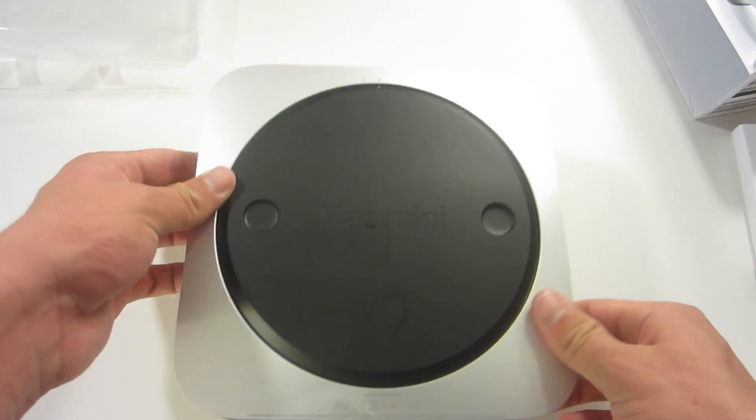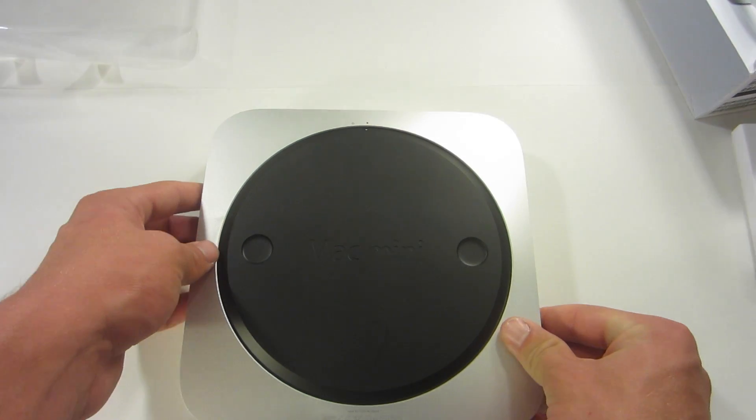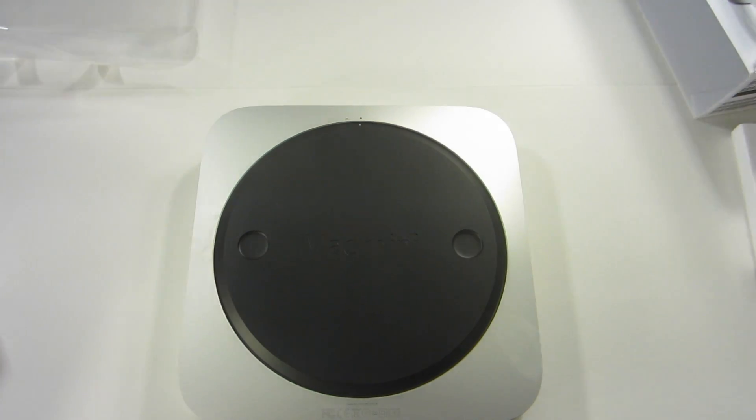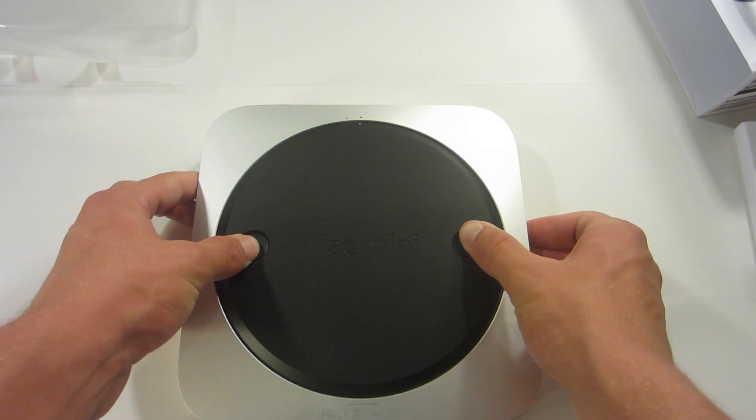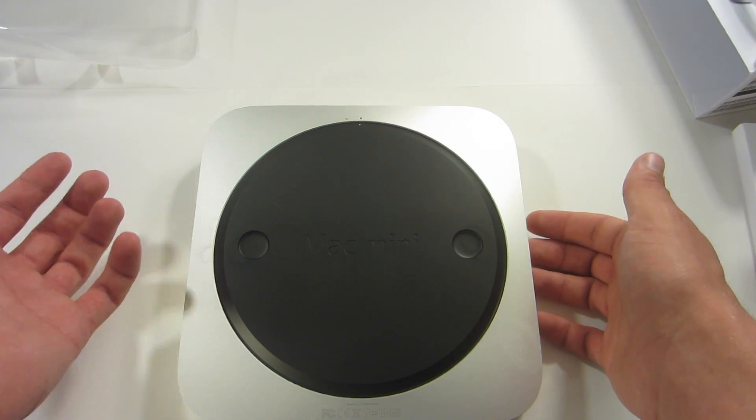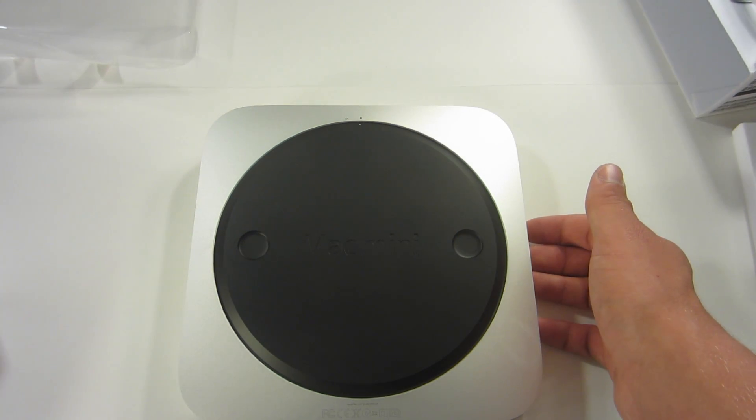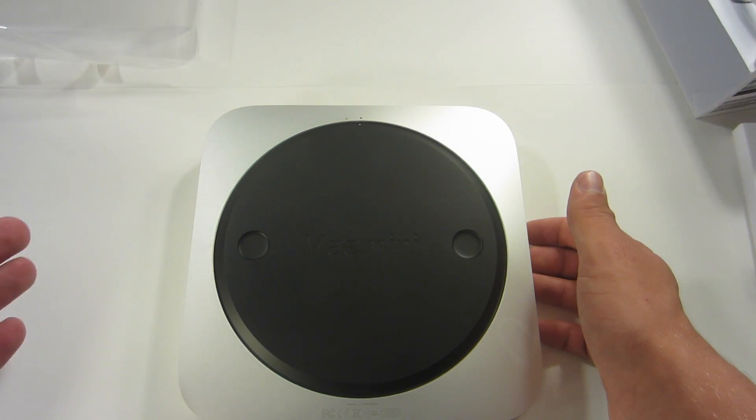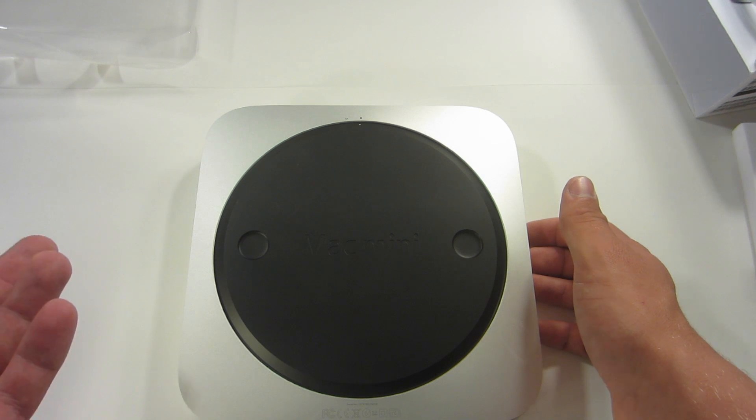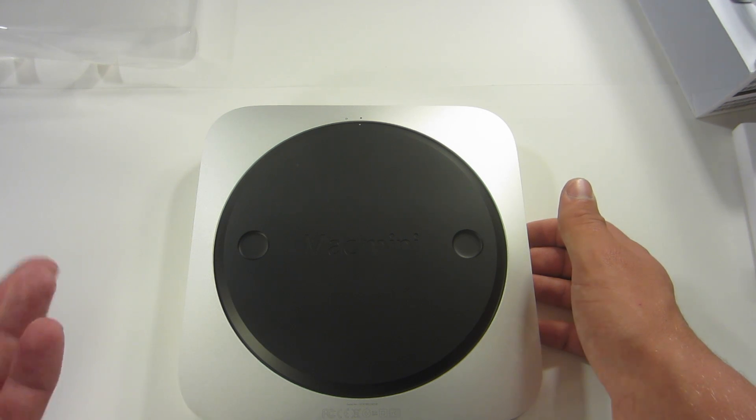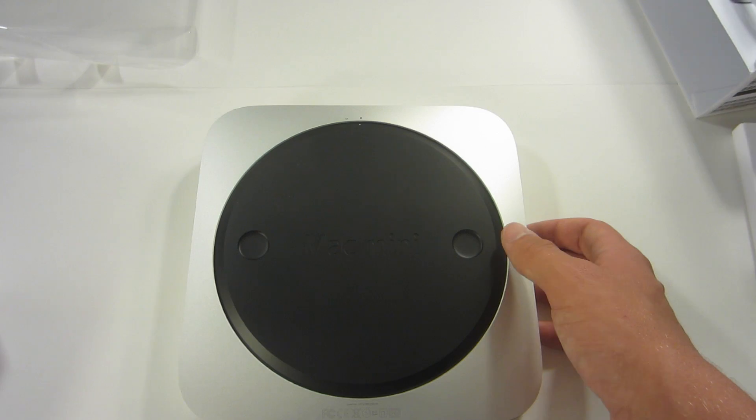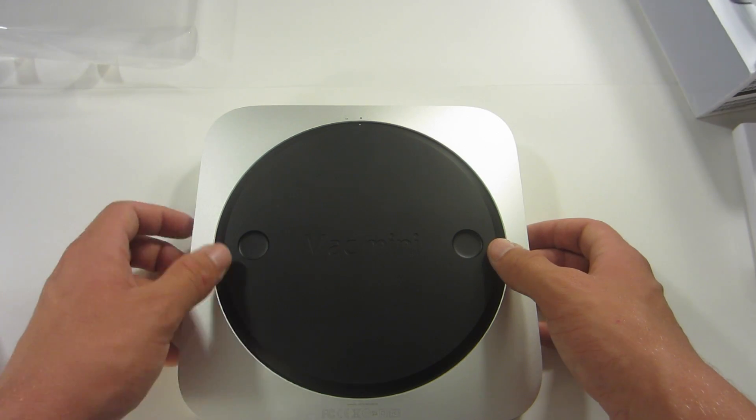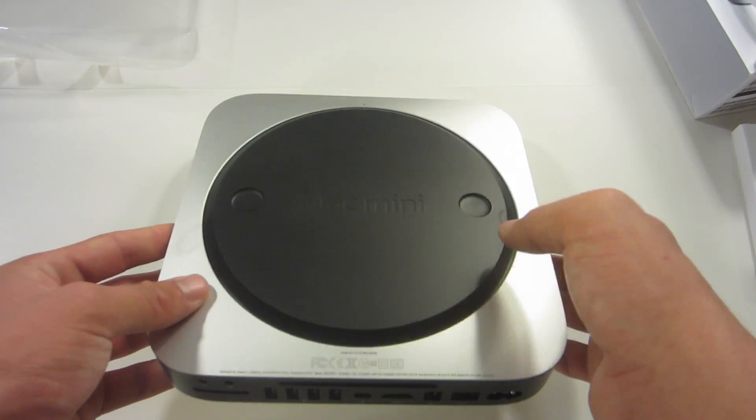And now one thing to note about this Mac Mini that they changed with a lot of their recent Macs is the fact that you can still manually upgrade all the RAM and the hard drive and stuff. So that's definitely good considering things like the Retina MacBook Pro and apparently the new iMac you can't upgrade by yourself. And Apple rips you off with RAM and stuff, so that's good that they kept it that way.